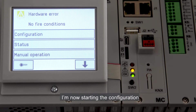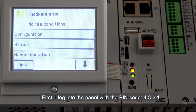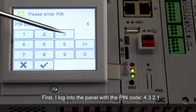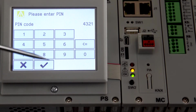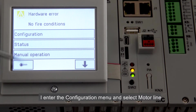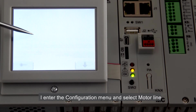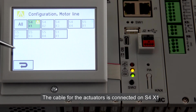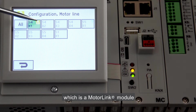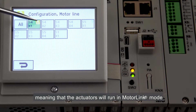I'm now starting the configuration. First I log into the panel with the pin code 4321. I enter the configuration menu and select a motor line. The cable for the actuators is connected on S4X1, which is a motor link module, meaning that the actuators will run in motor link mode.